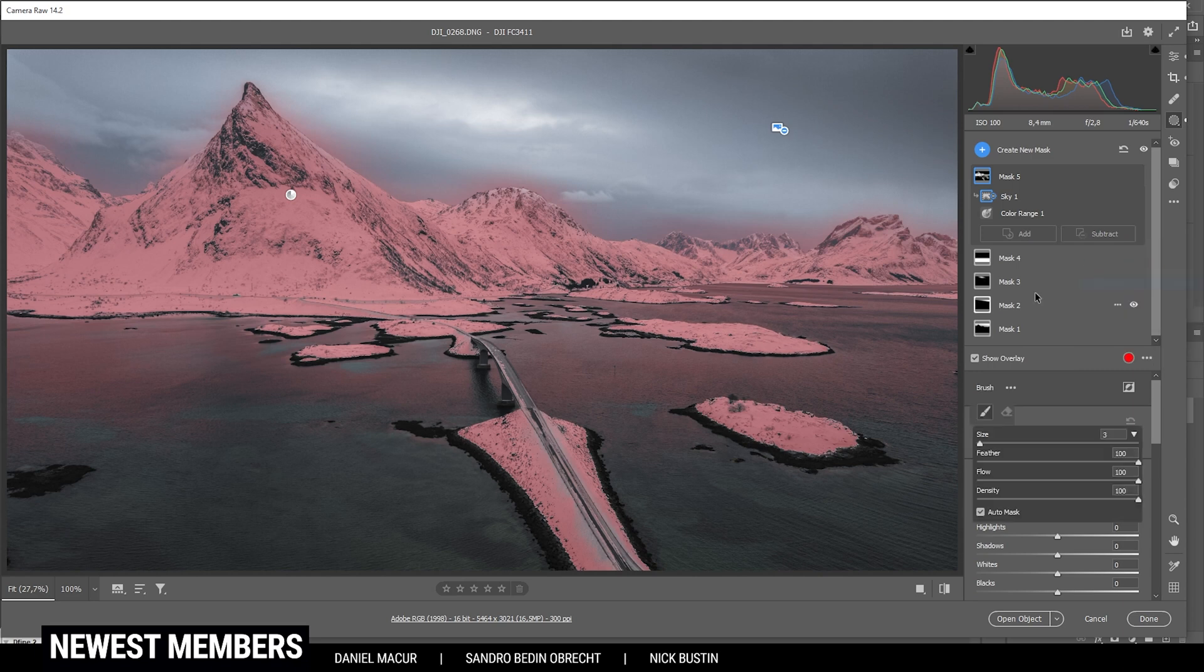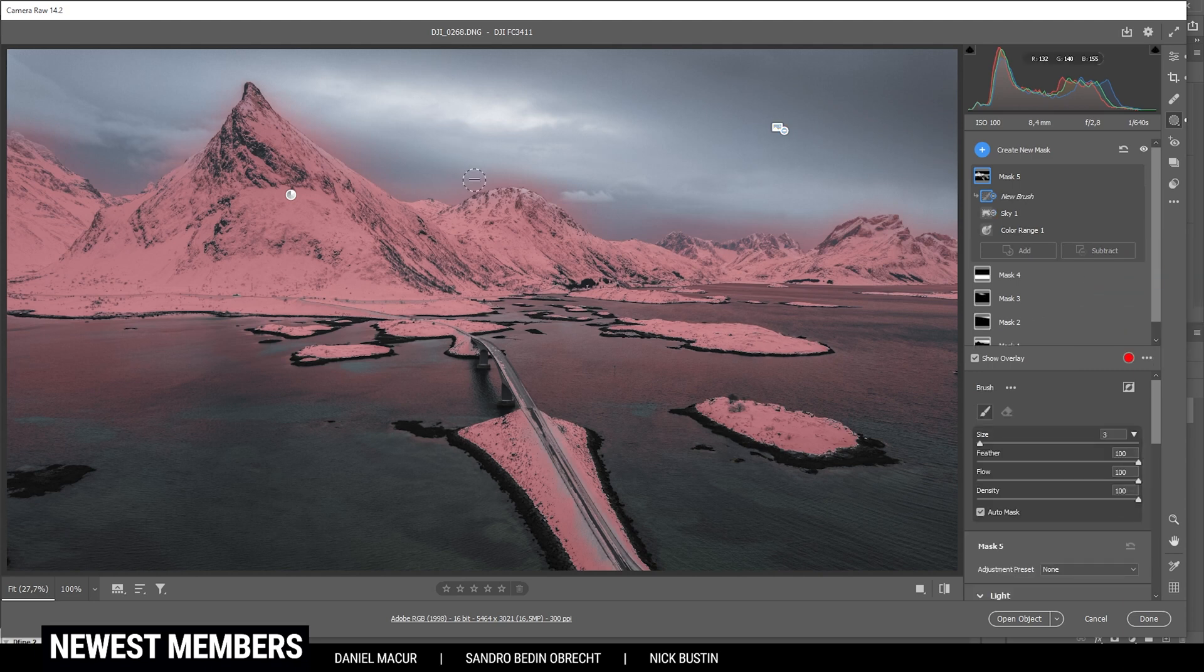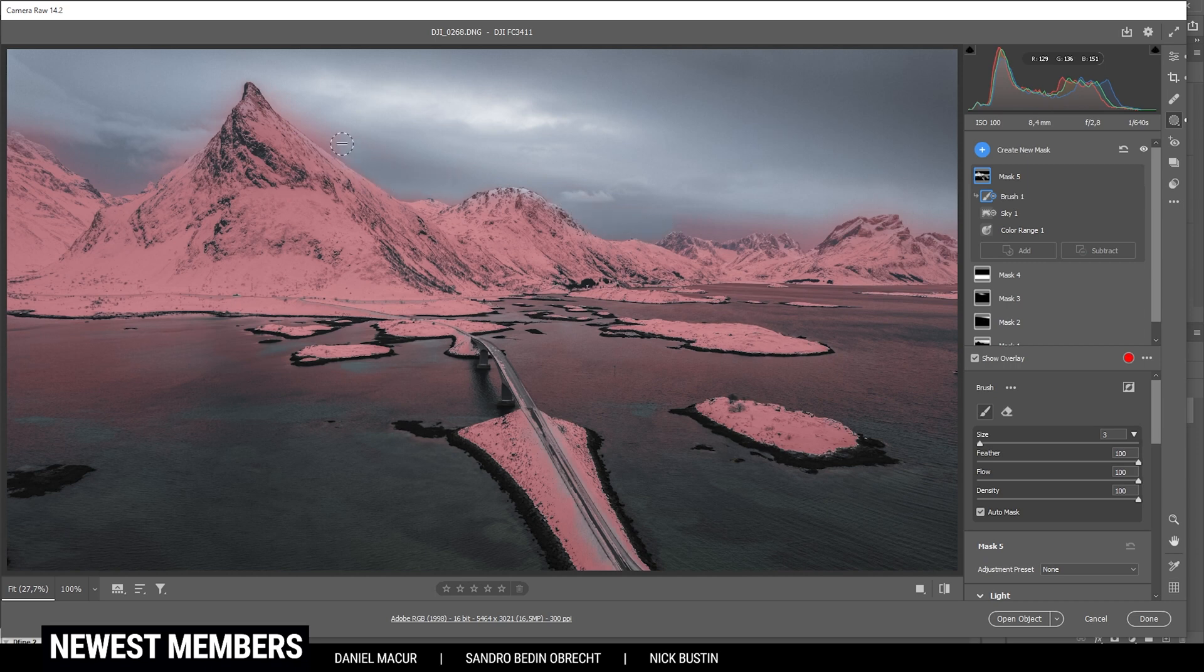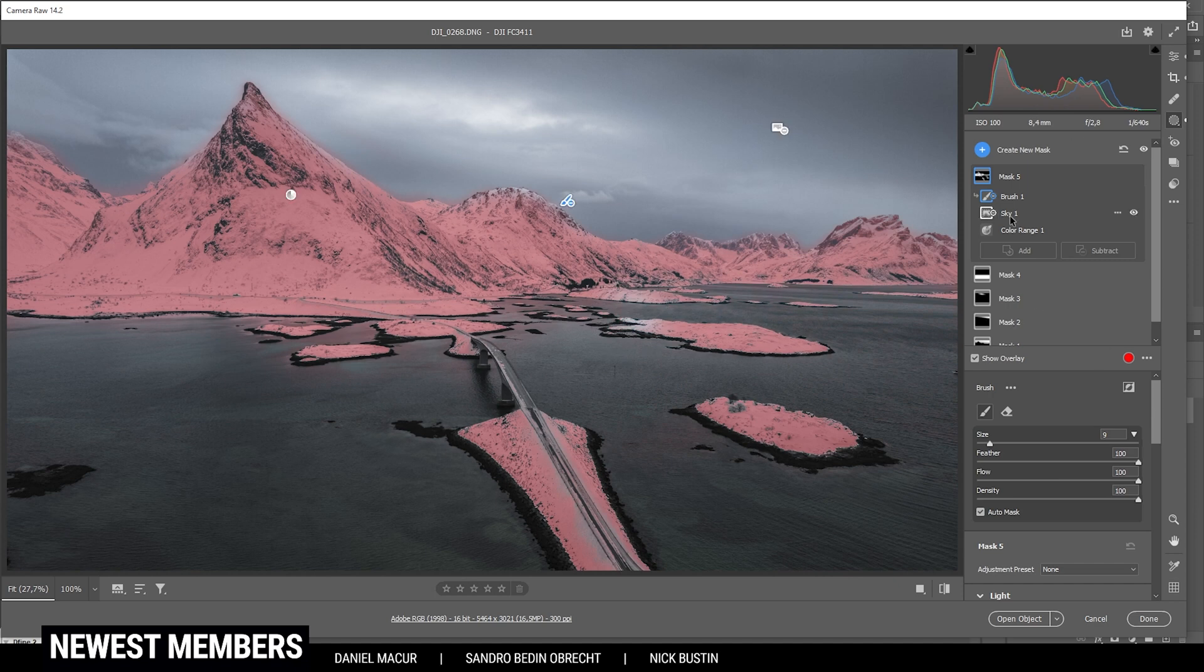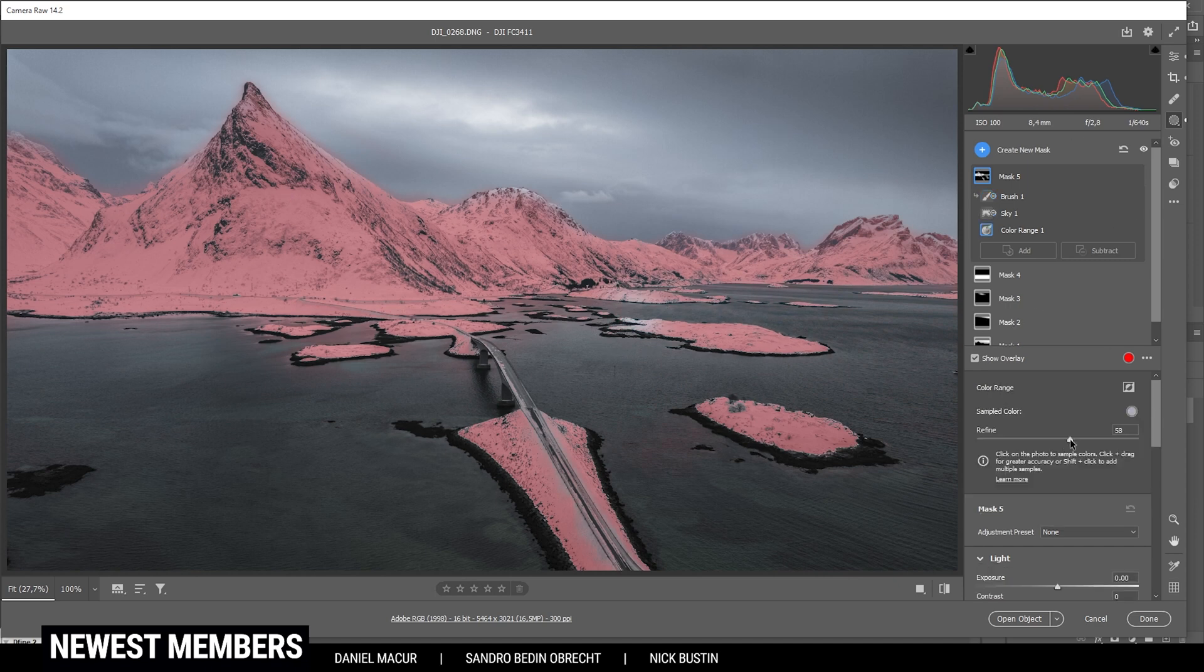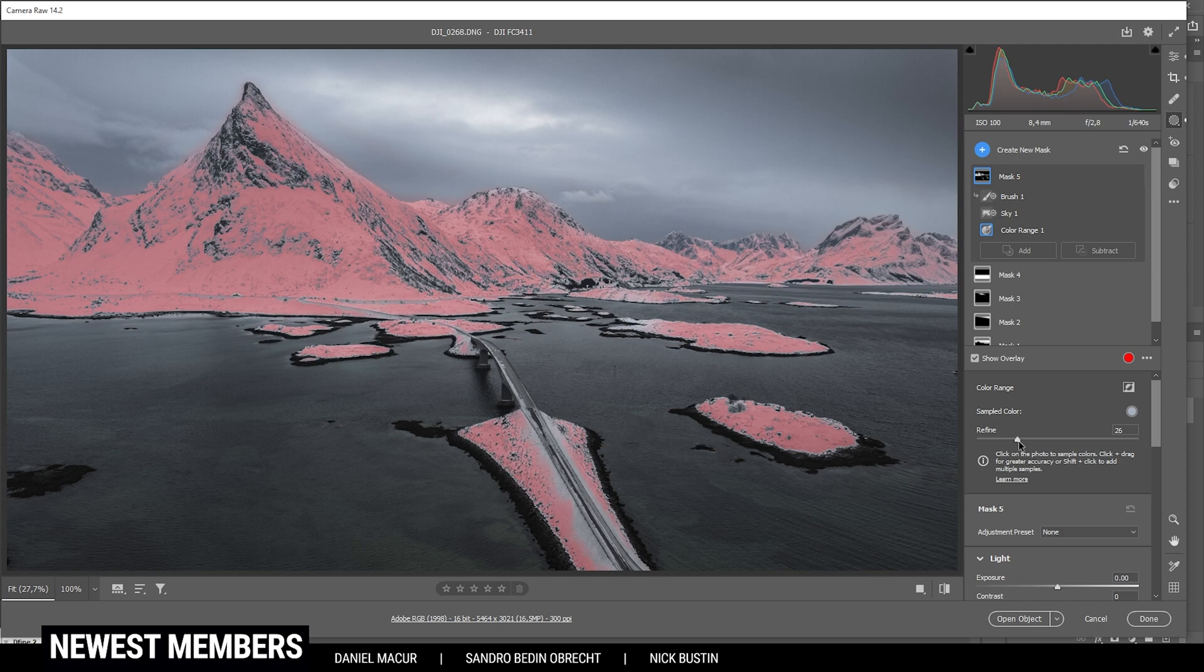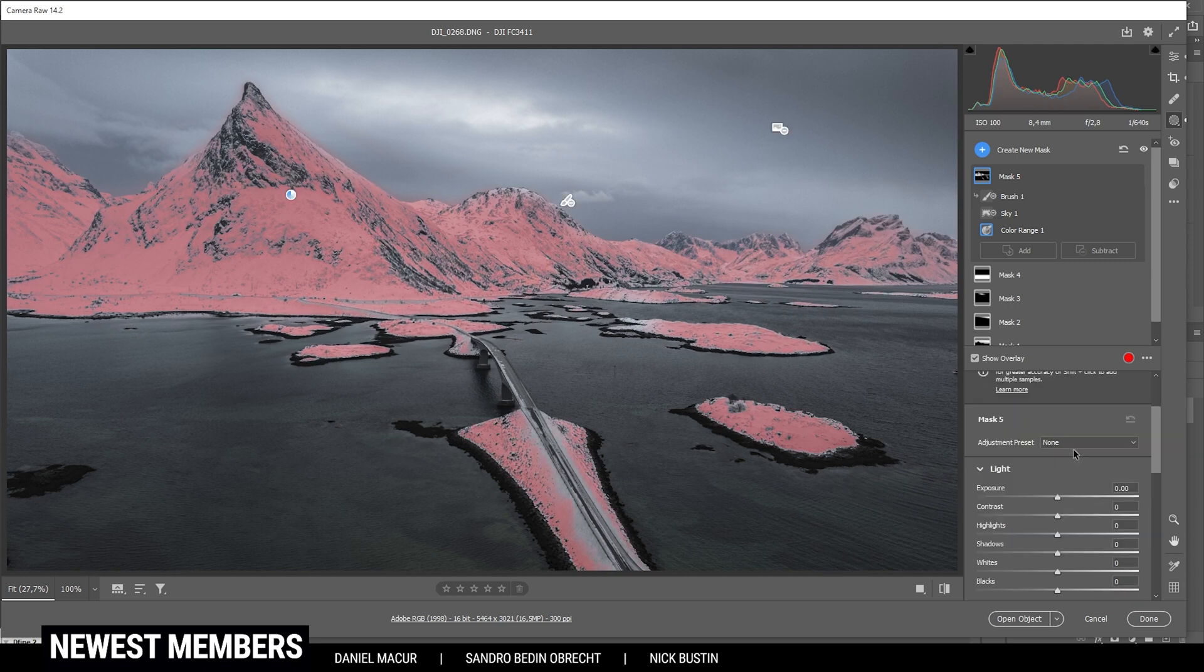I guess we need to use the brush to further subtract a few areas right here, just roughly painting along those edges of the mountains and the foreground. I could even refine the color range mask to further target the snowy areas. Just like that.